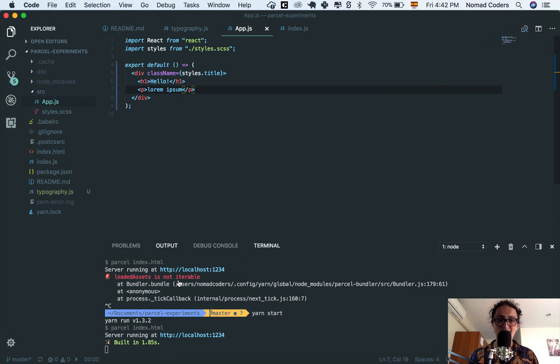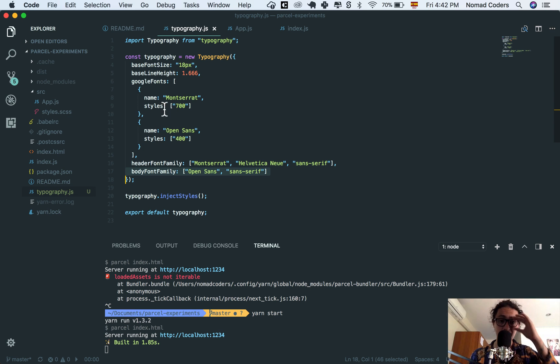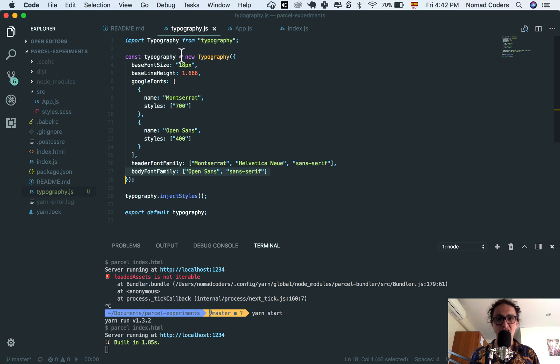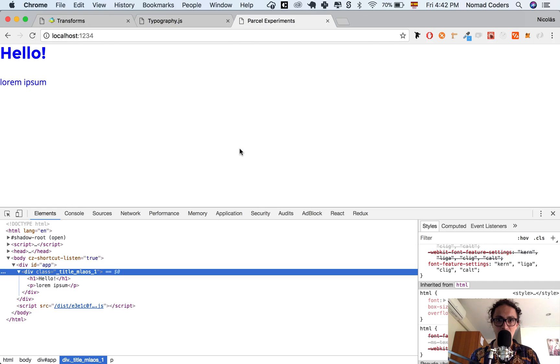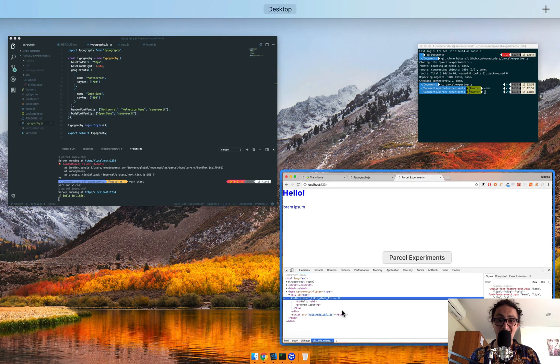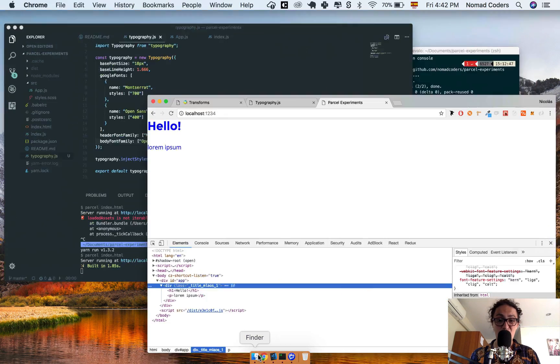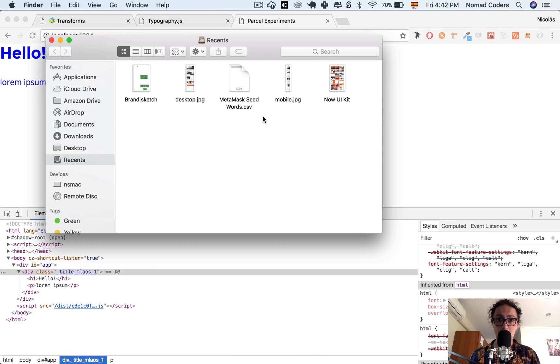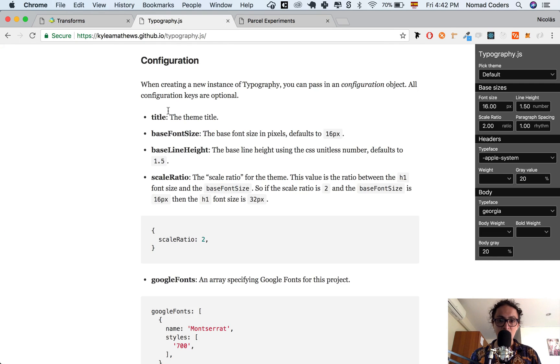You didn't touch the CSS. You didn't do anything. All you did is you described your typography with typography.js on JavaScript notation. I think this is awesome. I love it. That's what I needed to teach this to you guys.